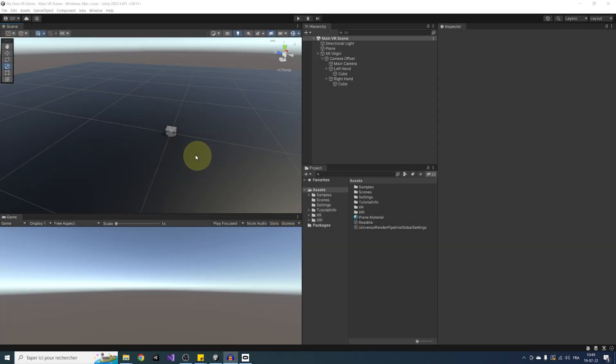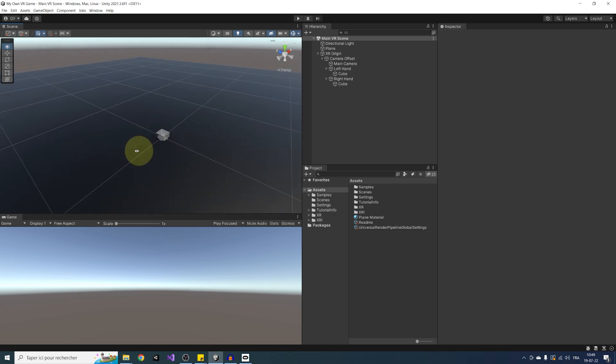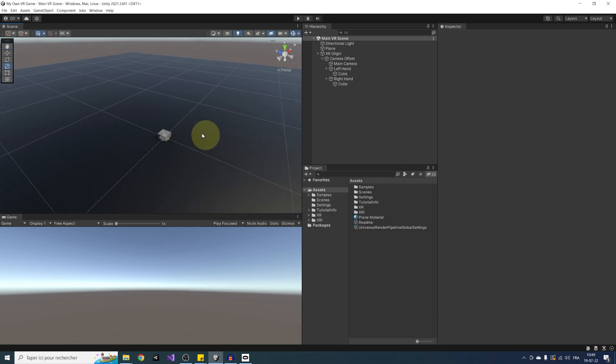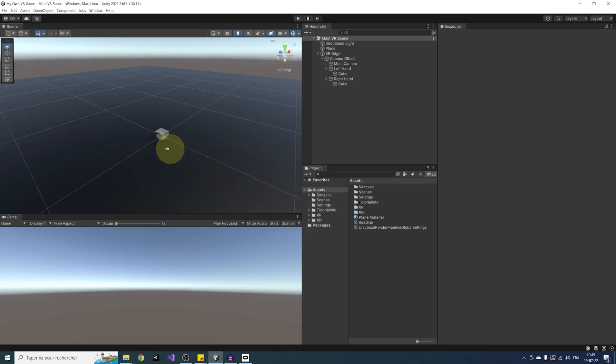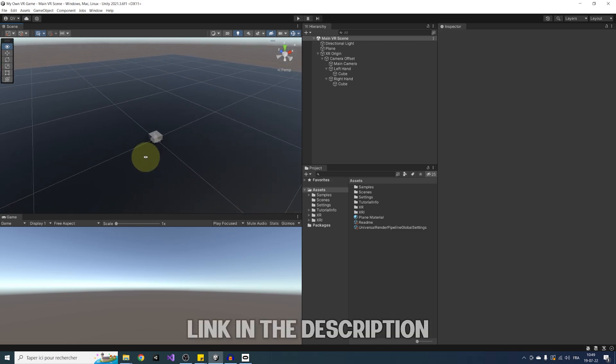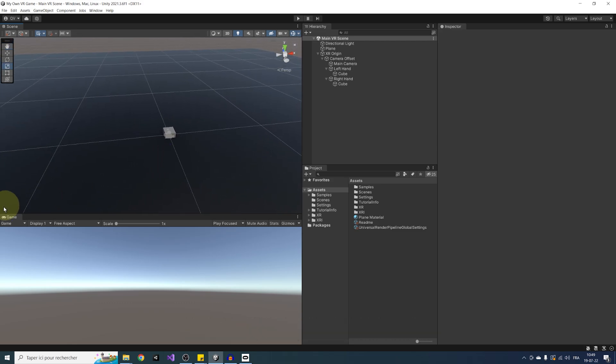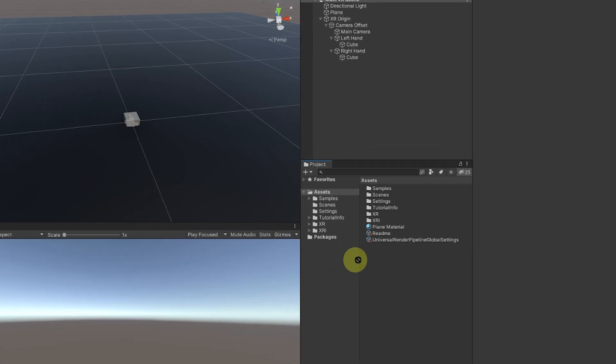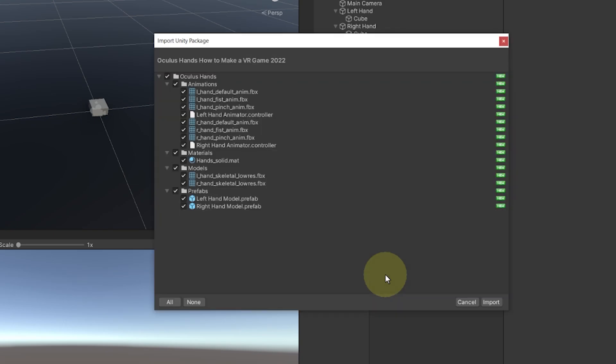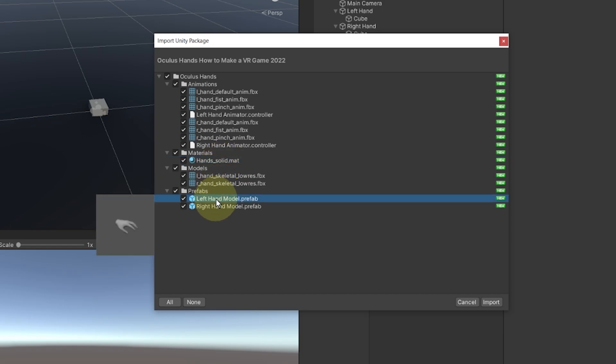Okay, so we are back where we were in last episode. Now to replace this cube by an animated hand, we could obviously make it ourselves in a modeling software like Blender. But to save me some time, what I like to do is actually use the hand model from Oculus that you will be able to find in the description below. And after downloading this Unity package, we can simply drag it in the project window. As you can see, this package contains some animation for the left and right hand, as well as an animator to control them. It also contains the material of the hand, the 3D model, and a prefab for each hand. So let's click on Import.